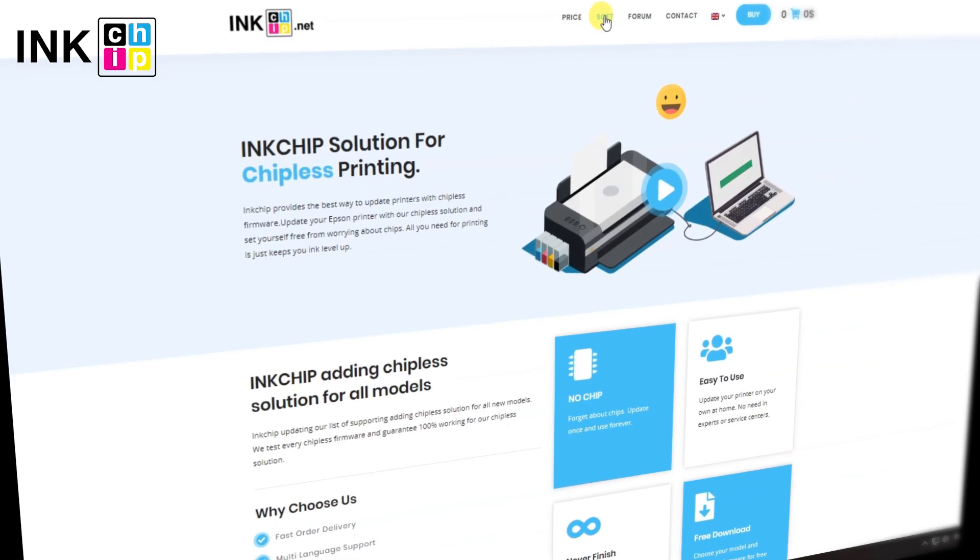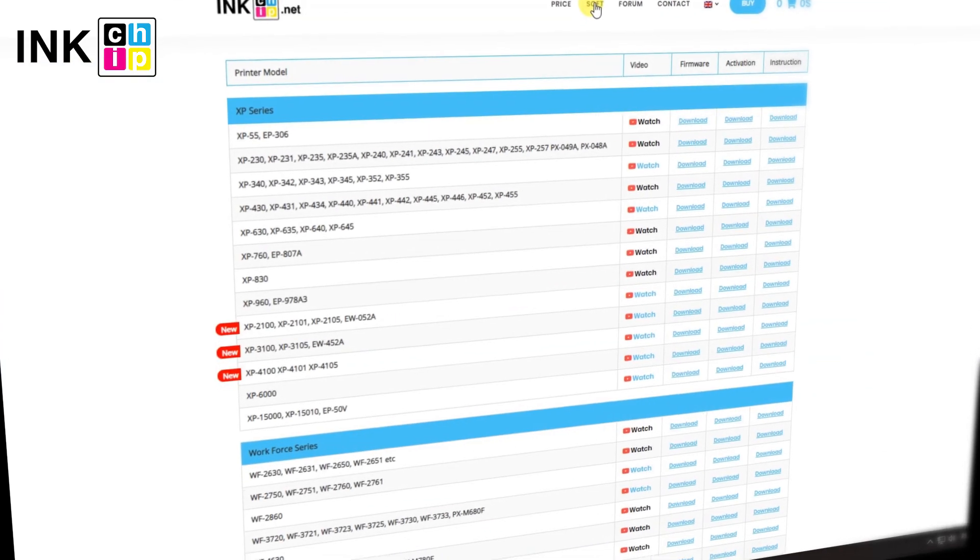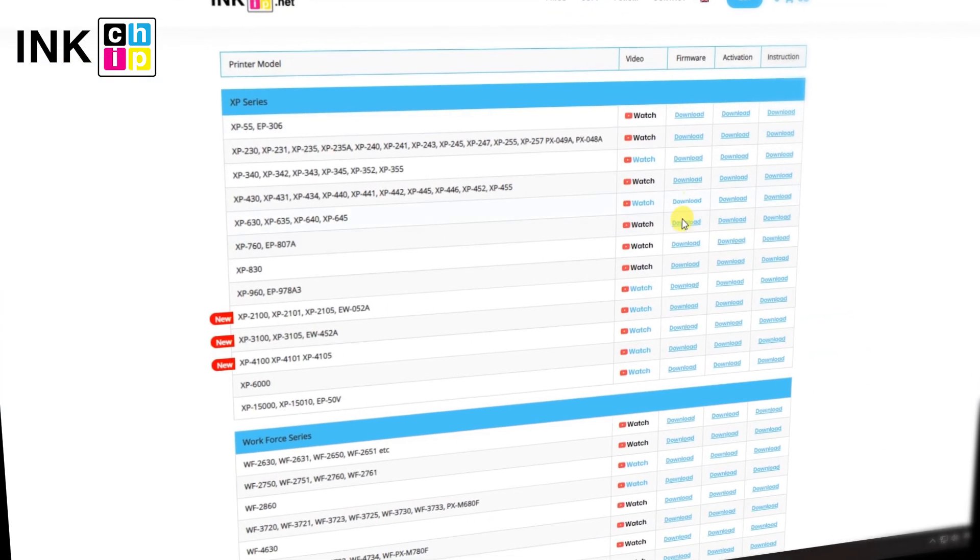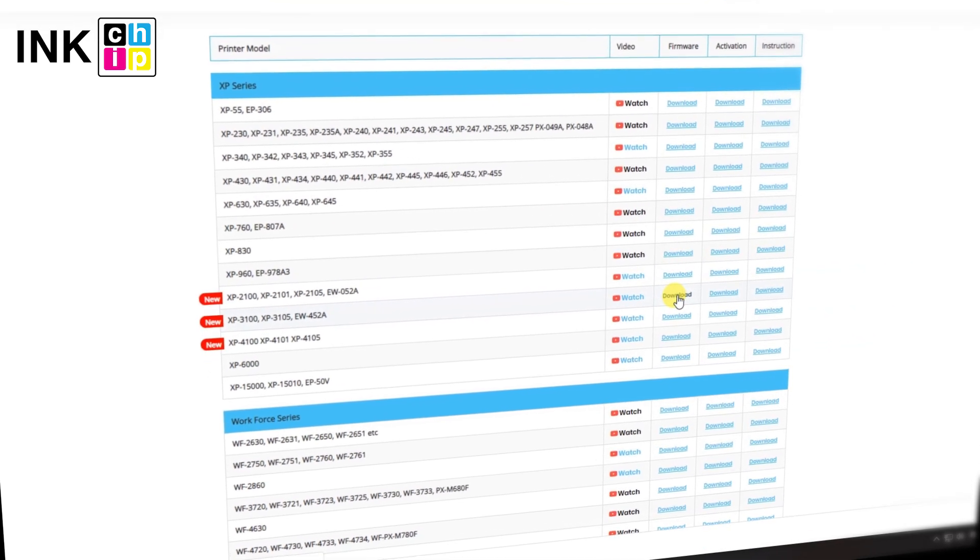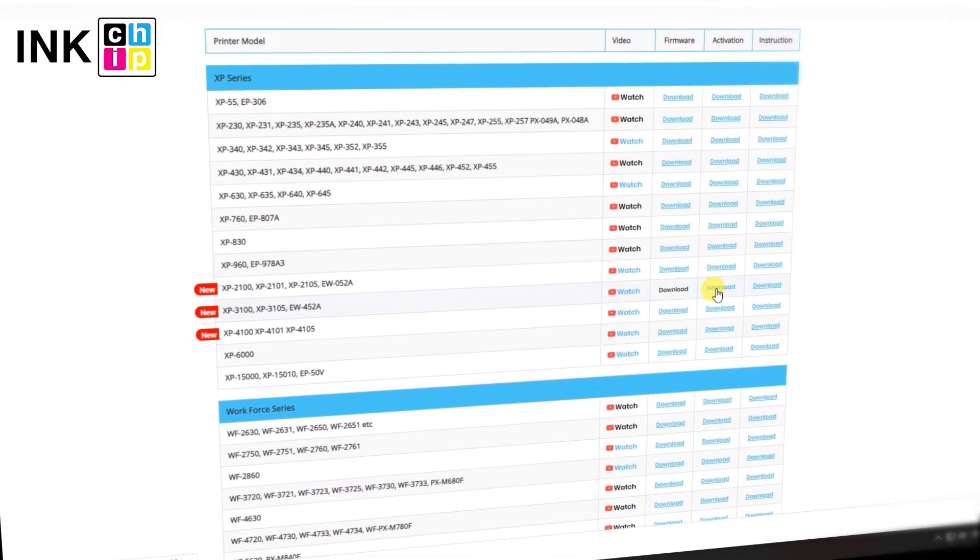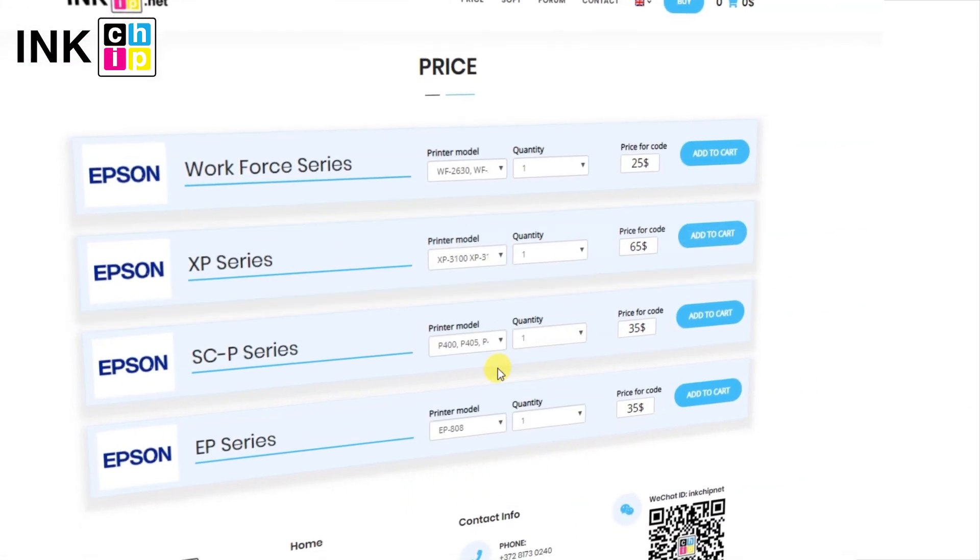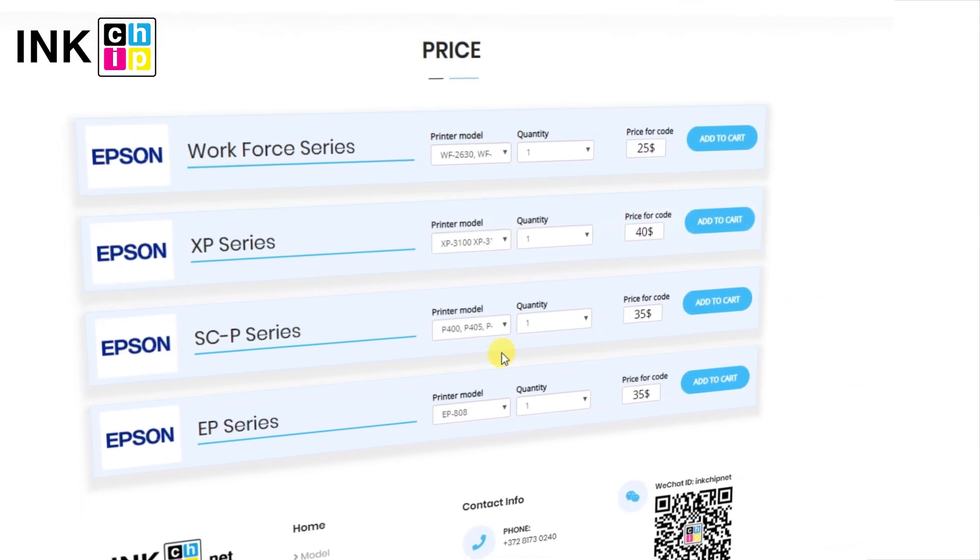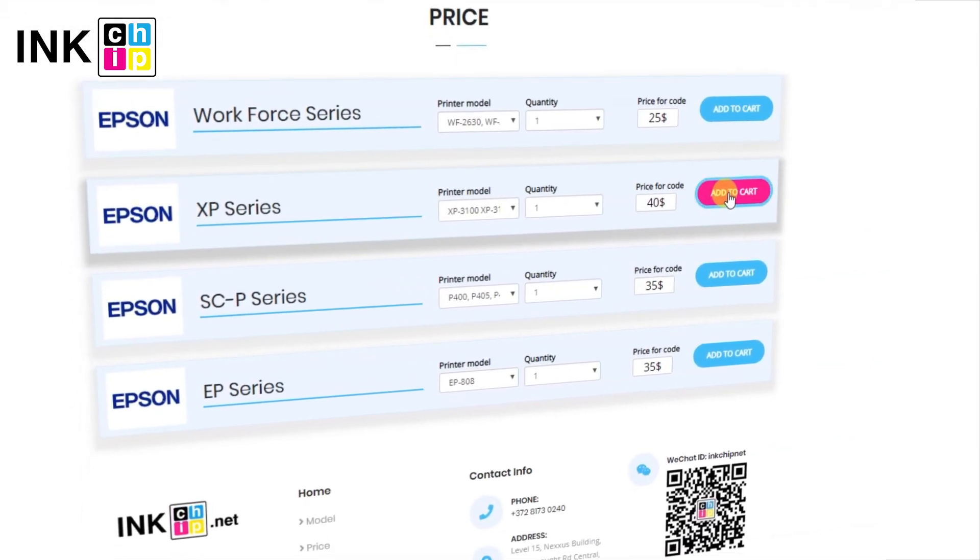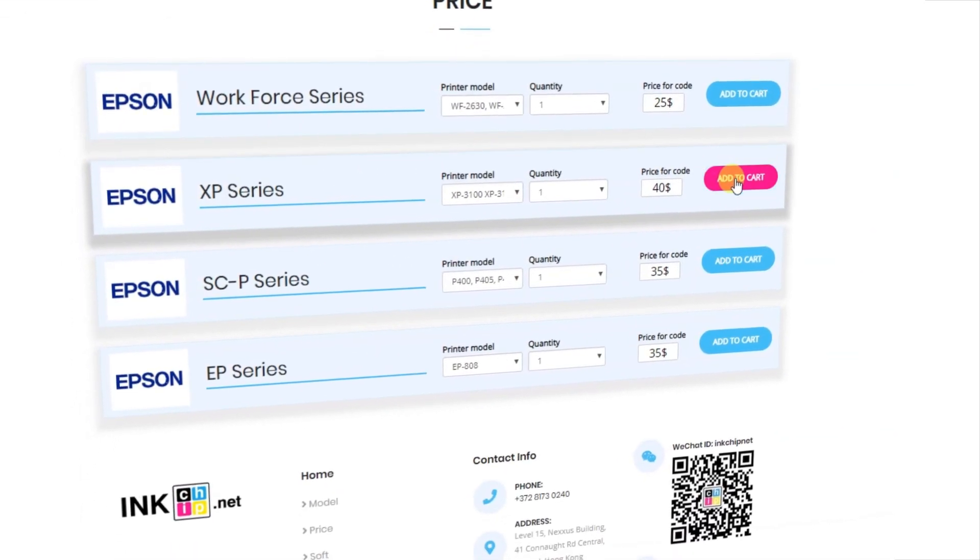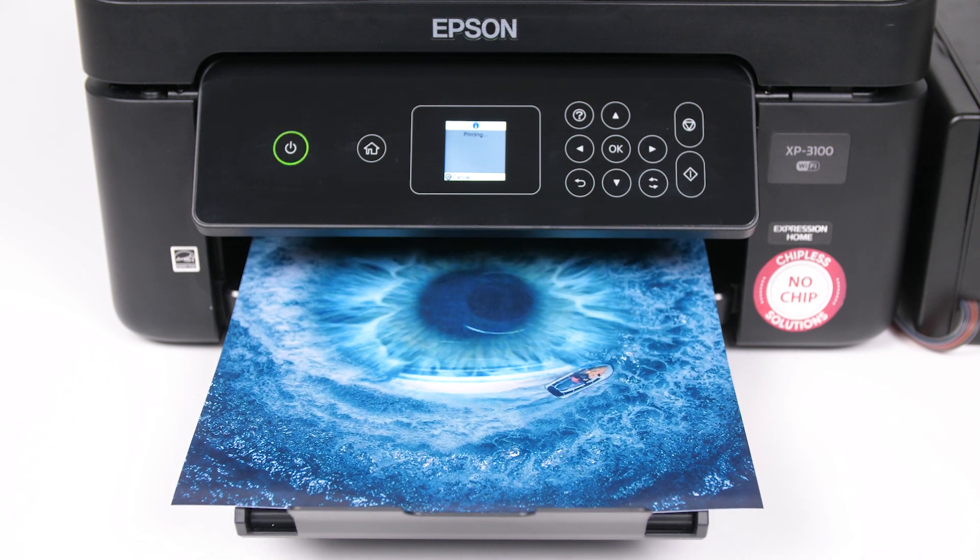If you have lost the recovery code or have purchased a printer with non-flashed firmware, you may download the InkChip Firmware and Activation app and buy the activation key on InkChip.net. It will help you to recover your printer's chipless firmware. Wishing you good prints!